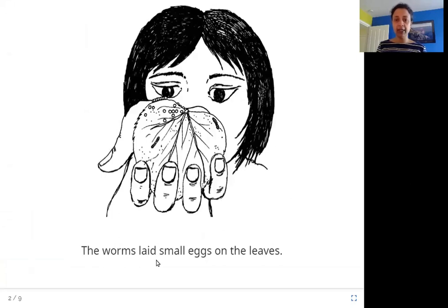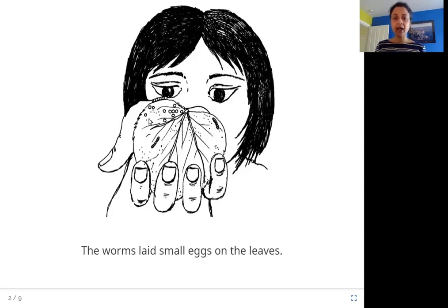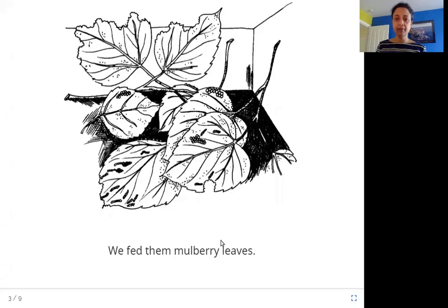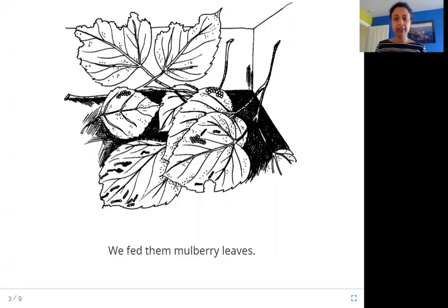The worms laid small eggs on the leaves. So a silkworm is a type of insect that lays eggs like other insects do, and these eggs are on the leaves. What leaves are these? We fed them mulberry leaves. Mulberry is a type of fruit, a berry like raspberry, and silkworms like eating mulberry leaves.